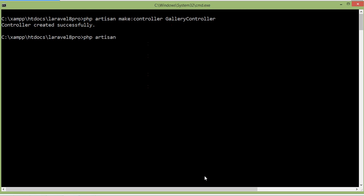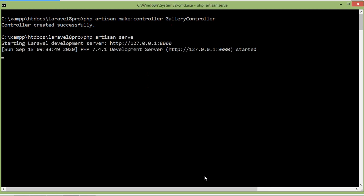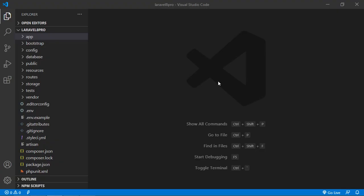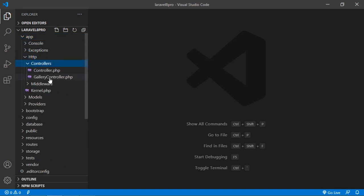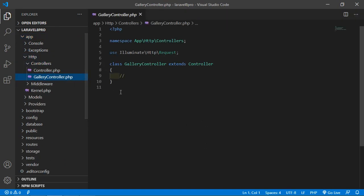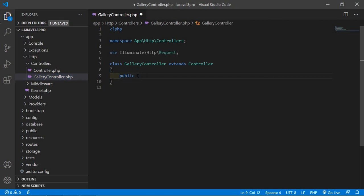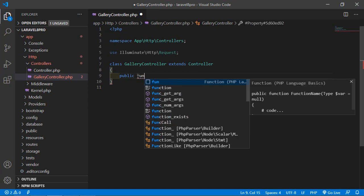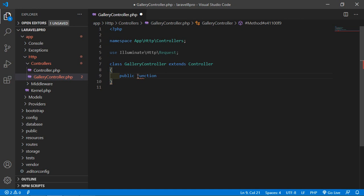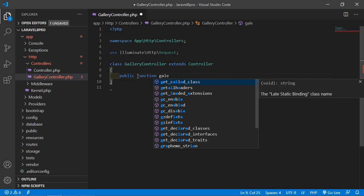Now let's run the application. Just write here php artisan serve. Now switch to the project and open the GalleryController. Go inside the app, Http, Controllers, and open GalleryController. Inside this controller, let's create a function.